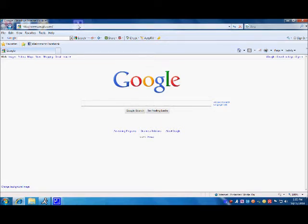First, you want to open Internet Explorer and type myspace.com in the address bar and hit enter.